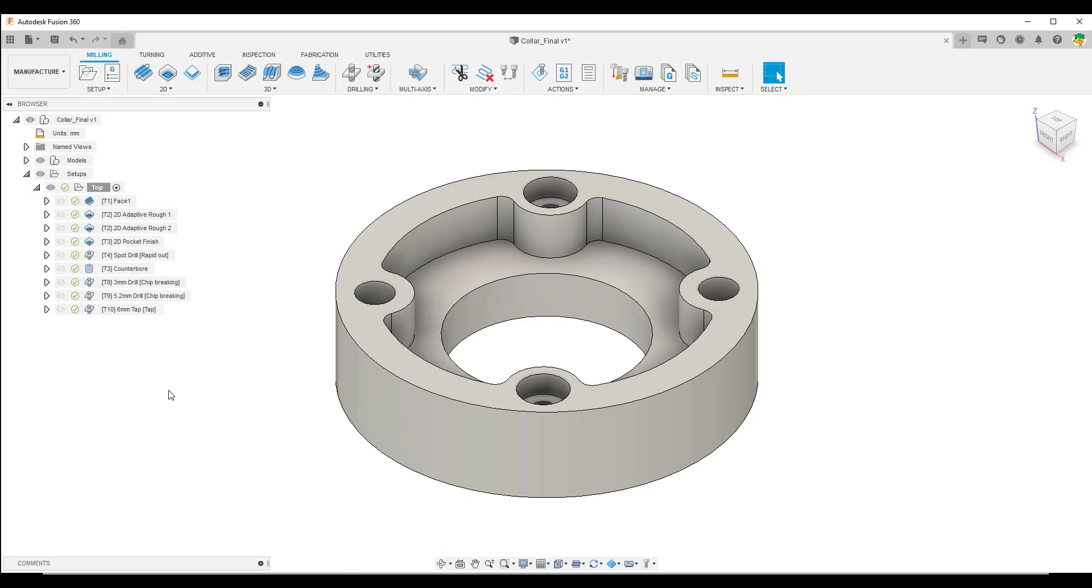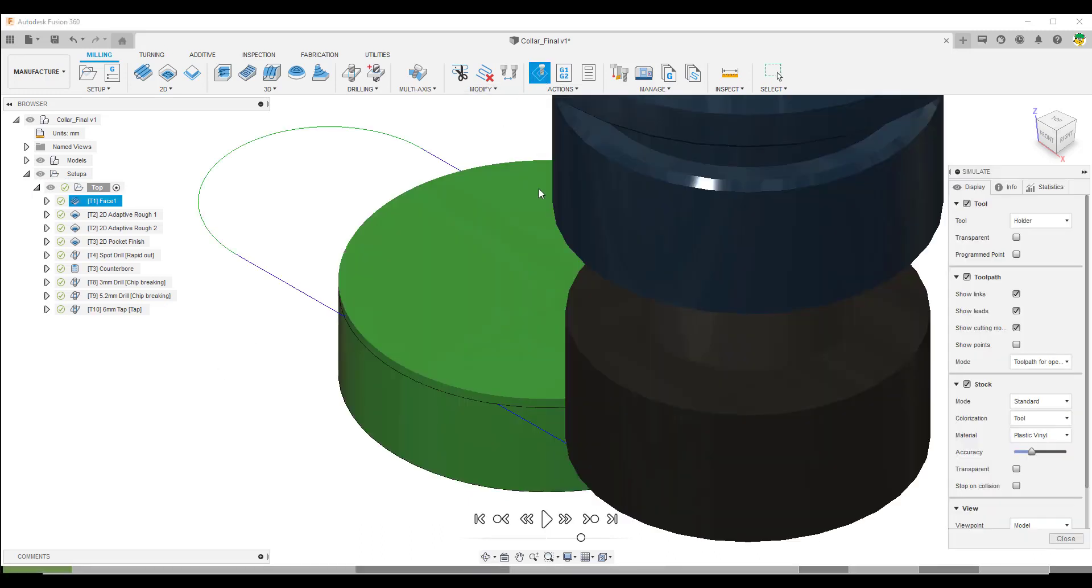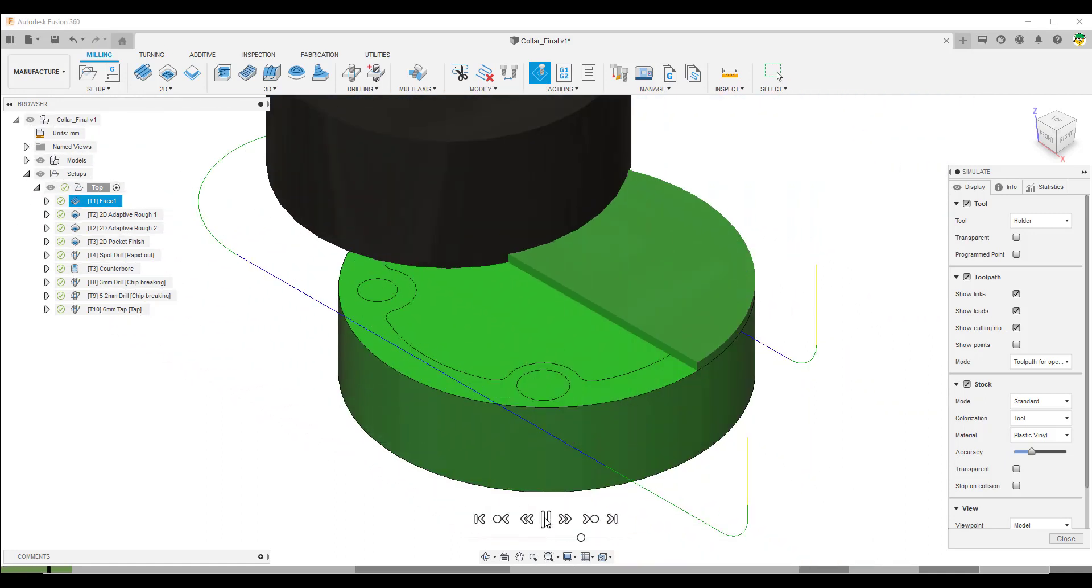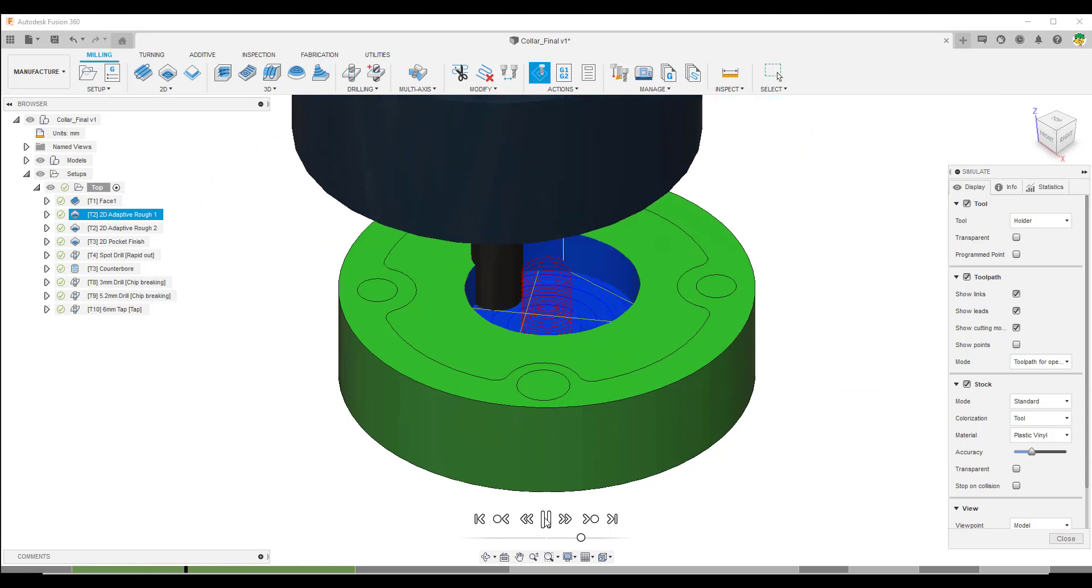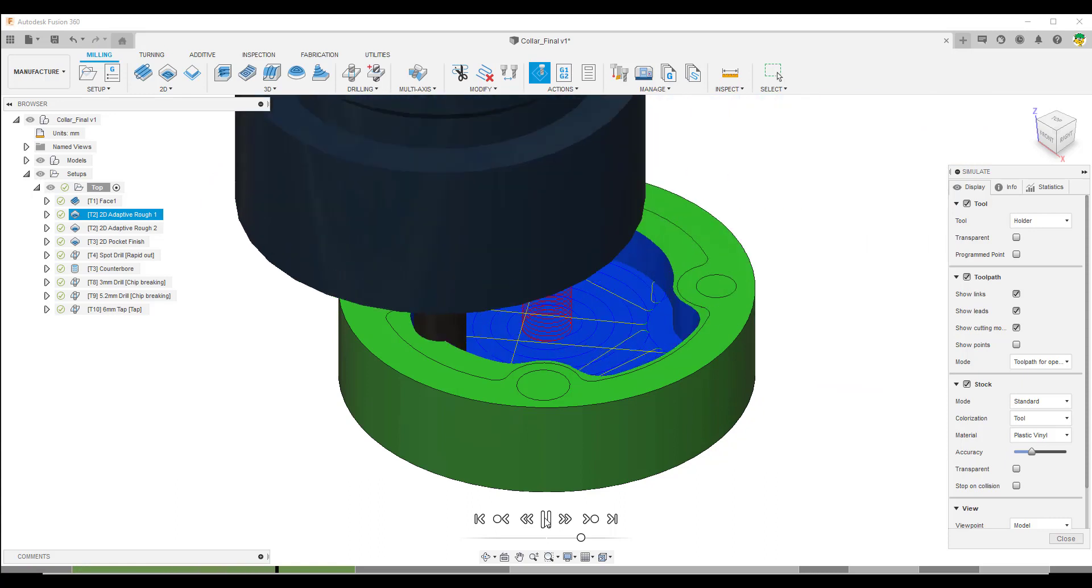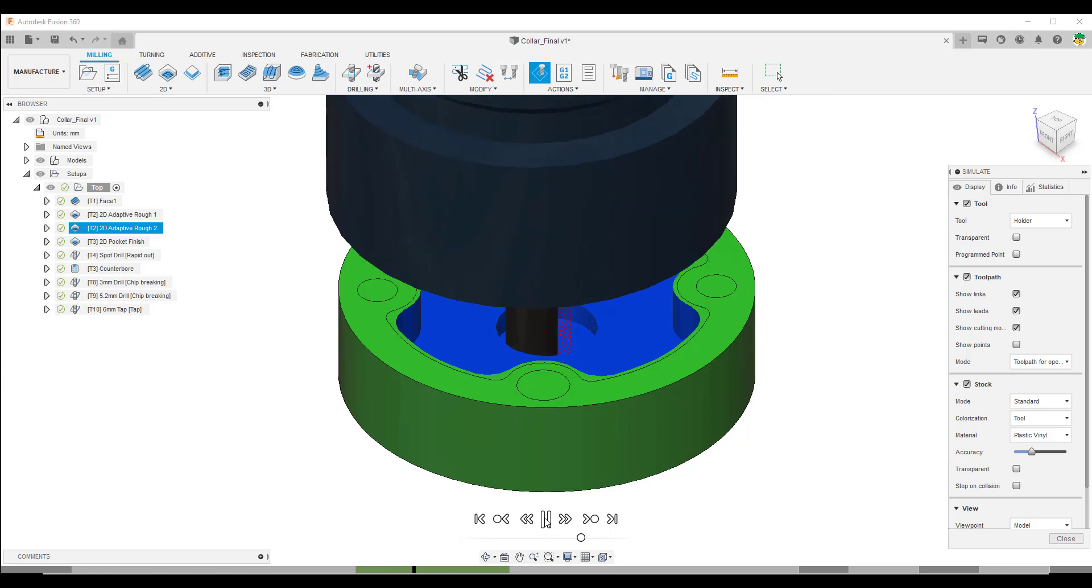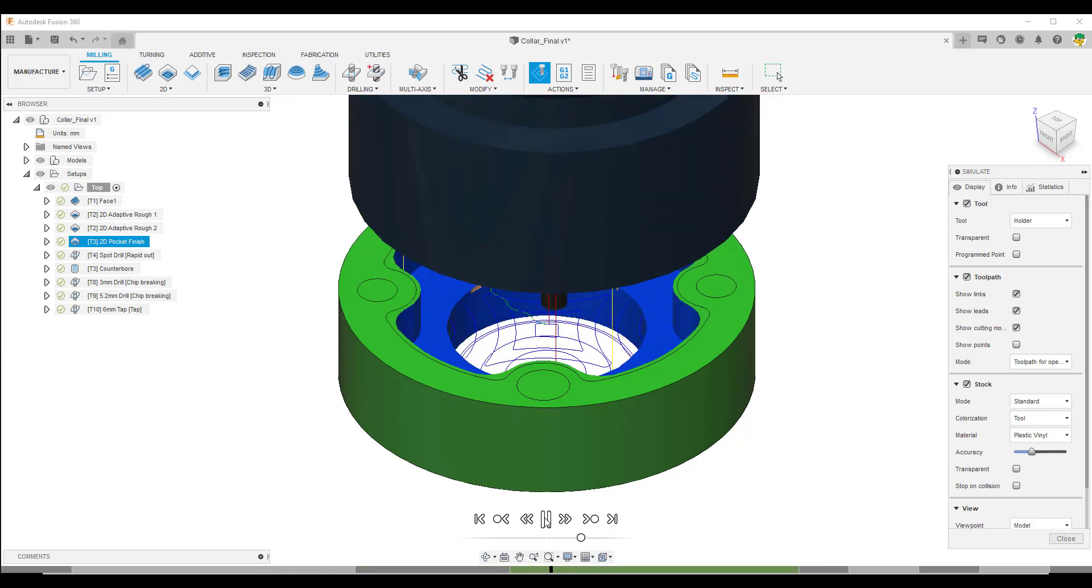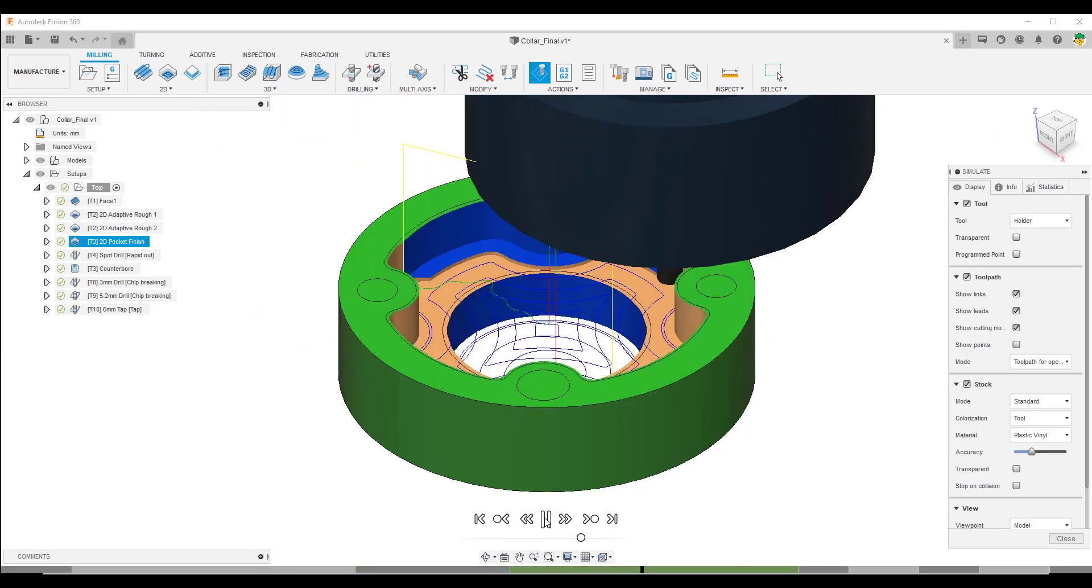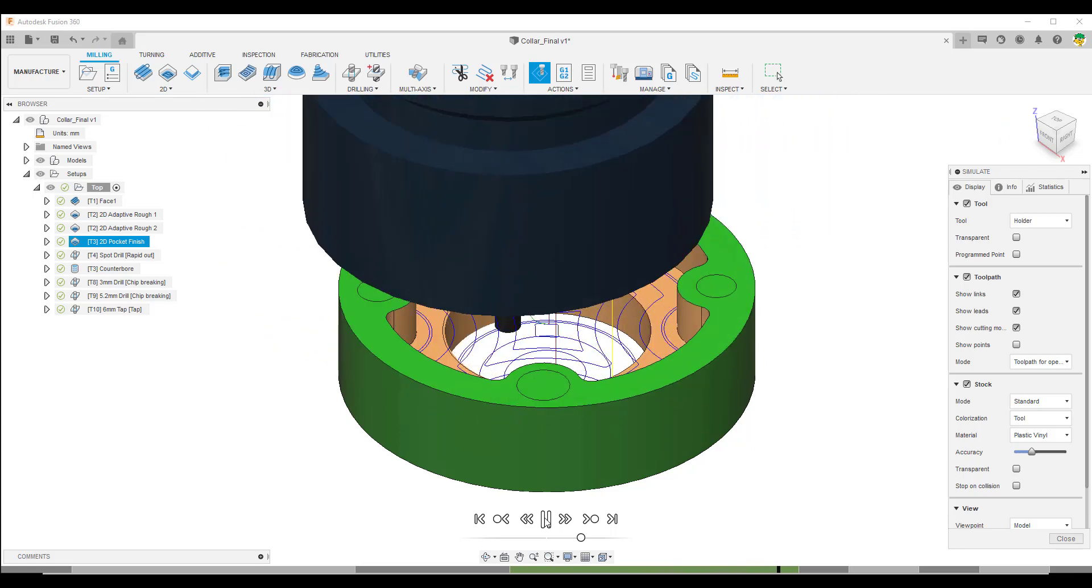From here we would go and simulate the toolpaths to make sure there's no clashes. We're testing out the prototype of the part, making sure the tools that we've selected are correct. There's no problems with our toolpaths, there's no problems with gouging. We've got the proper lead in and lead out information, and it's cutting as we expect to see it in real life.